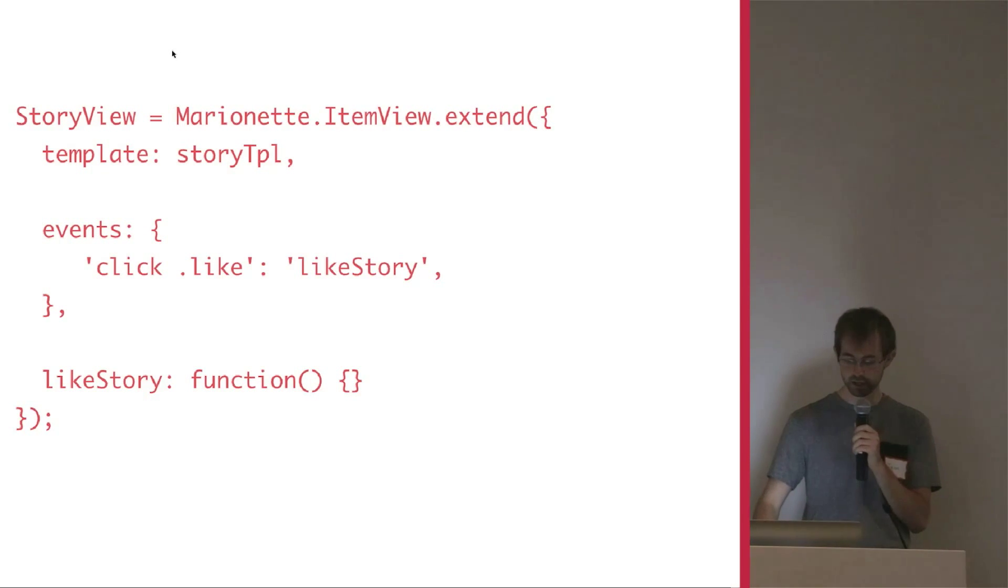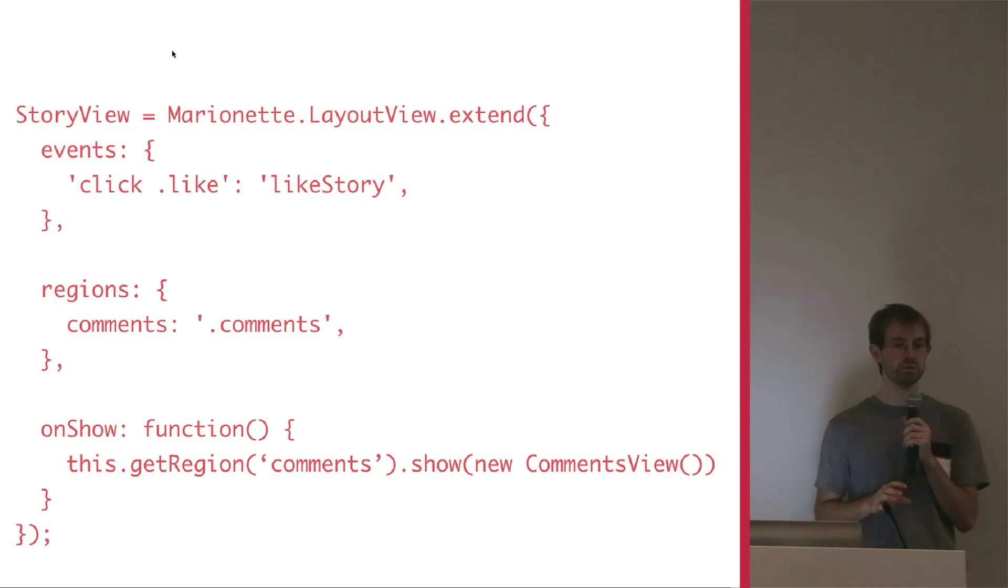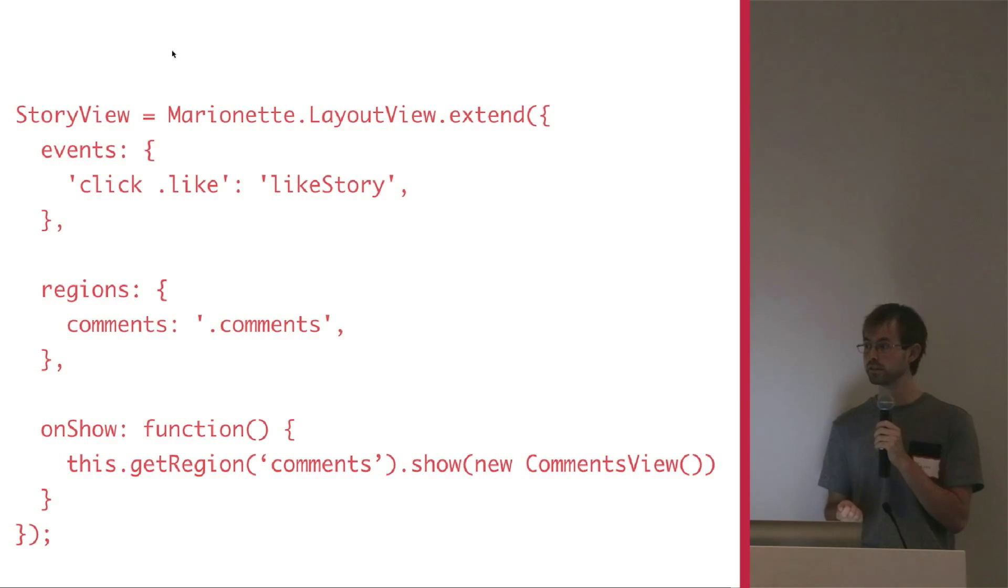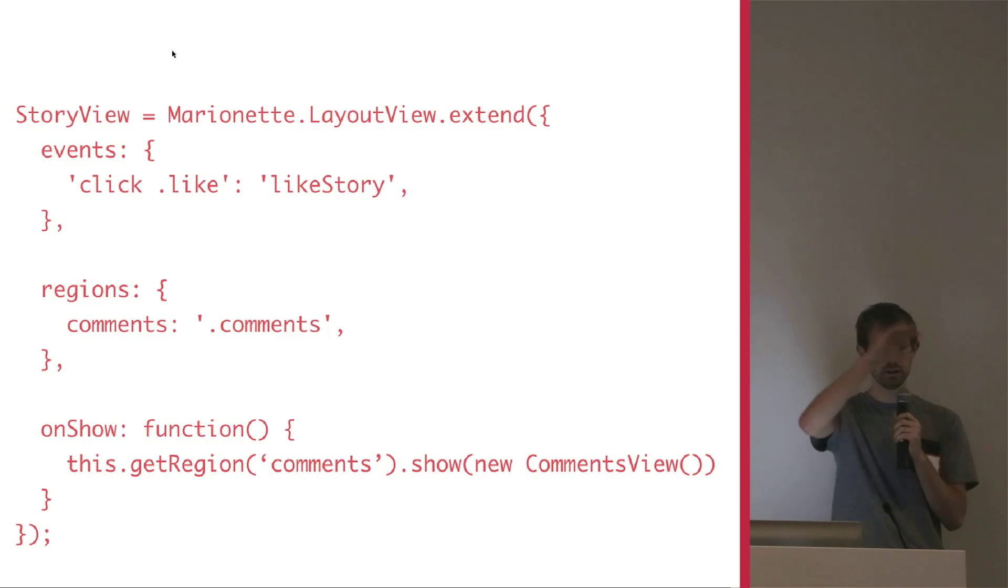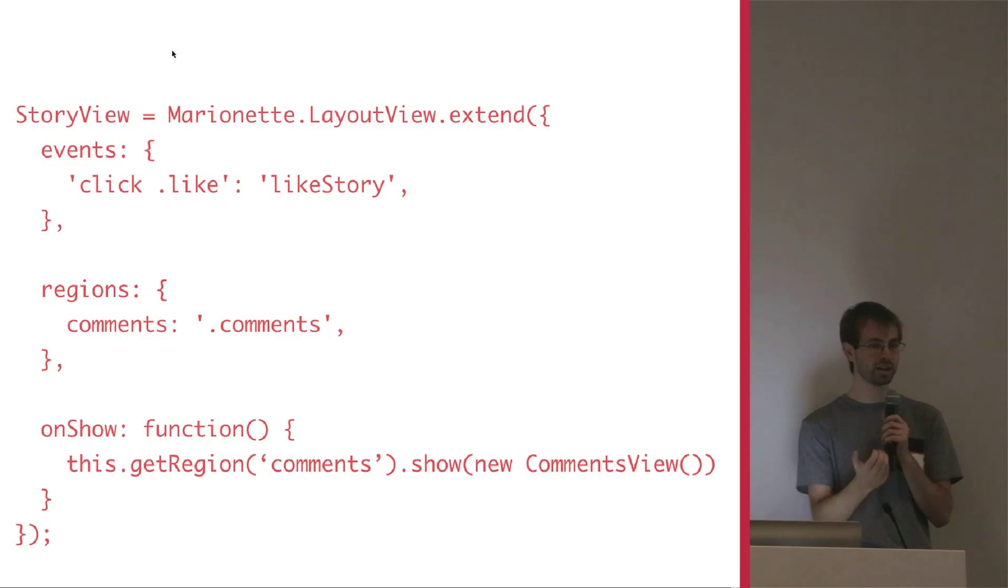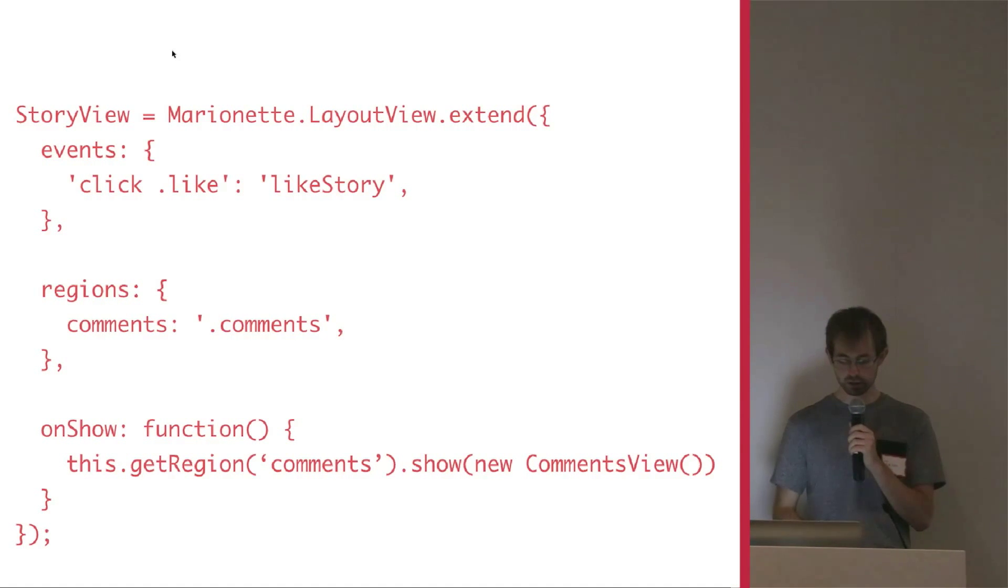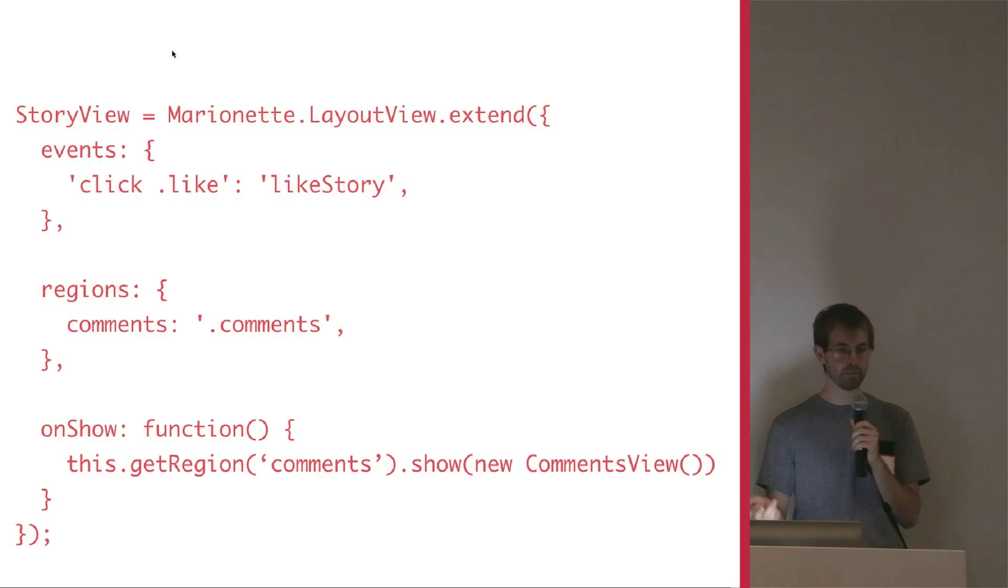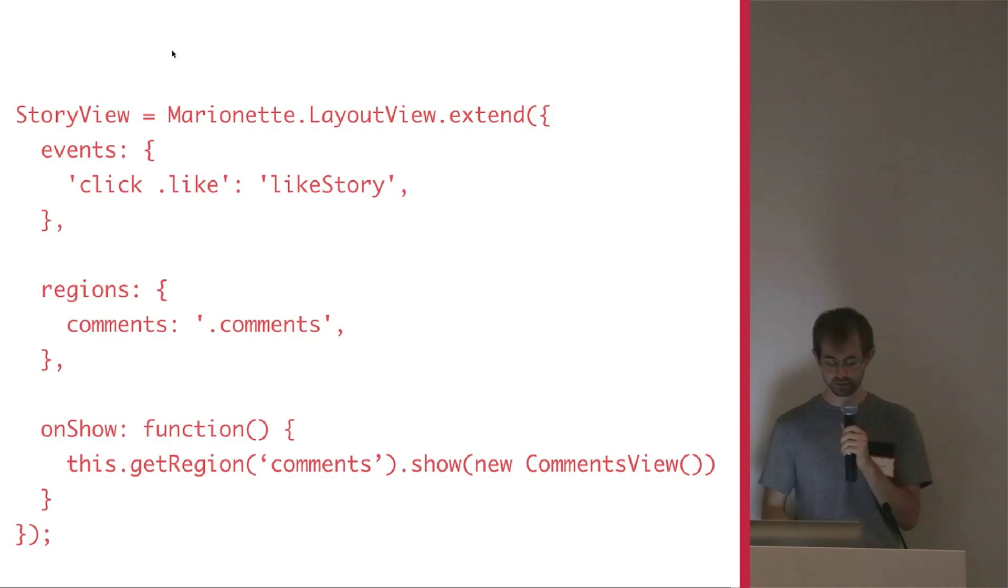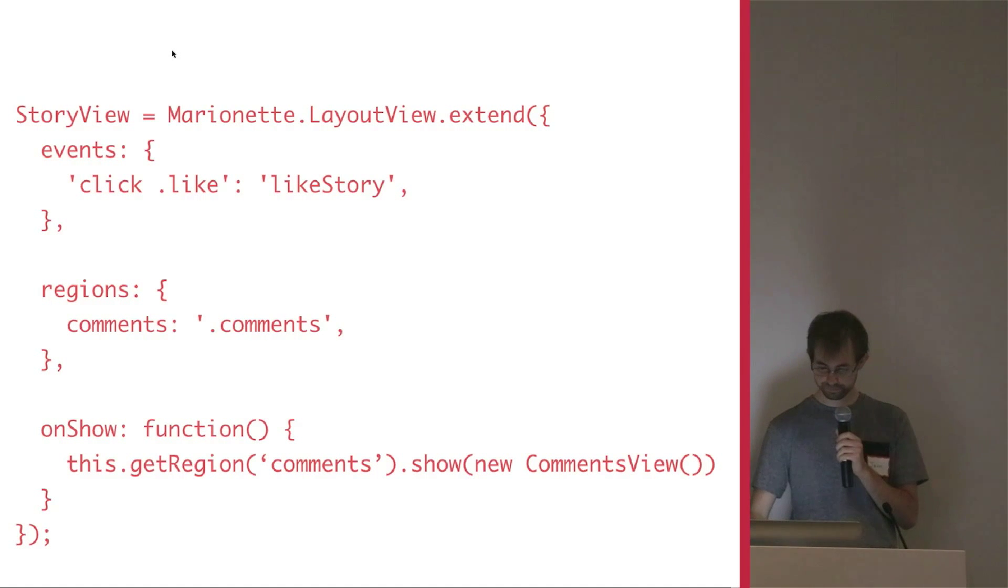The next one is a layout. So with a layout, Marinette comes in and says, you probably have some regions. And a region could be anything from an app with a sidebar and a header to in the story view, a comments region. You're always going to put something in there. So here we define a comments region. We say it belongs in this .comments, this div with a class comments. And when we show the comments region, we're going to insert this view. So that's great.